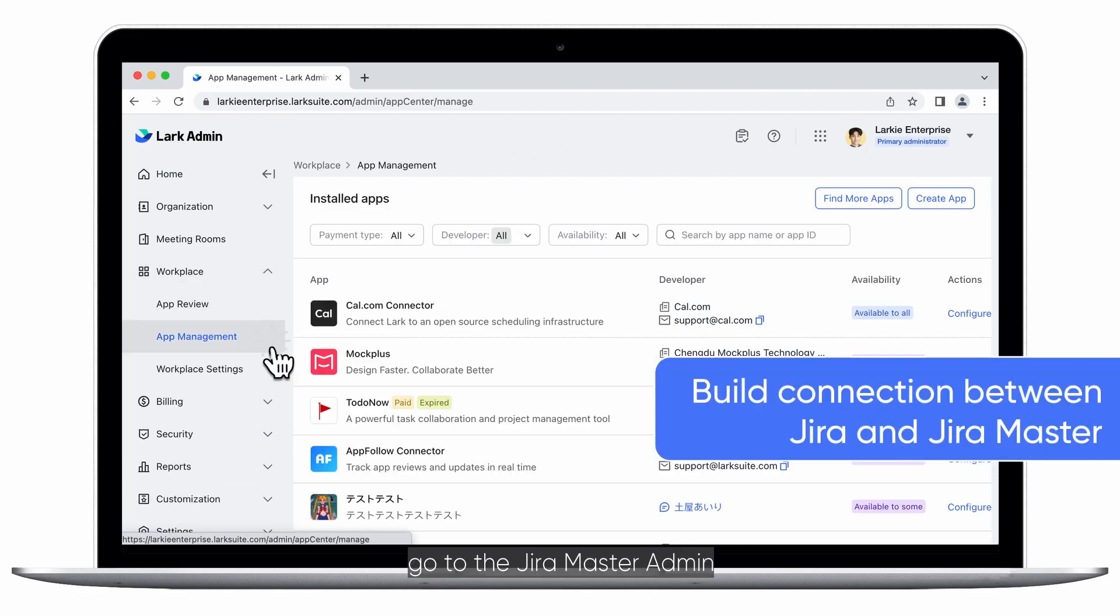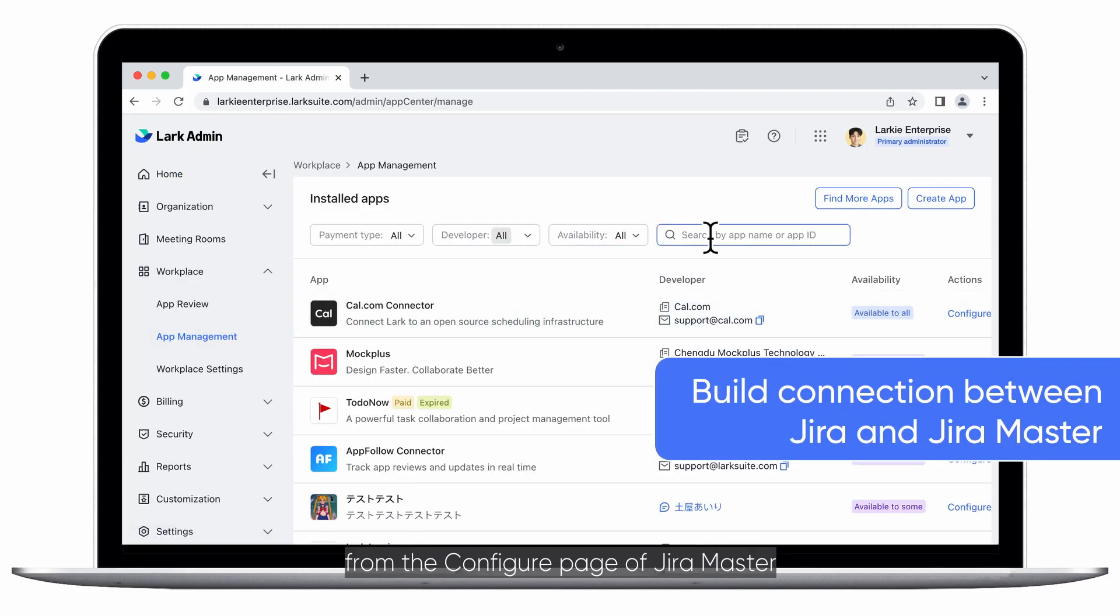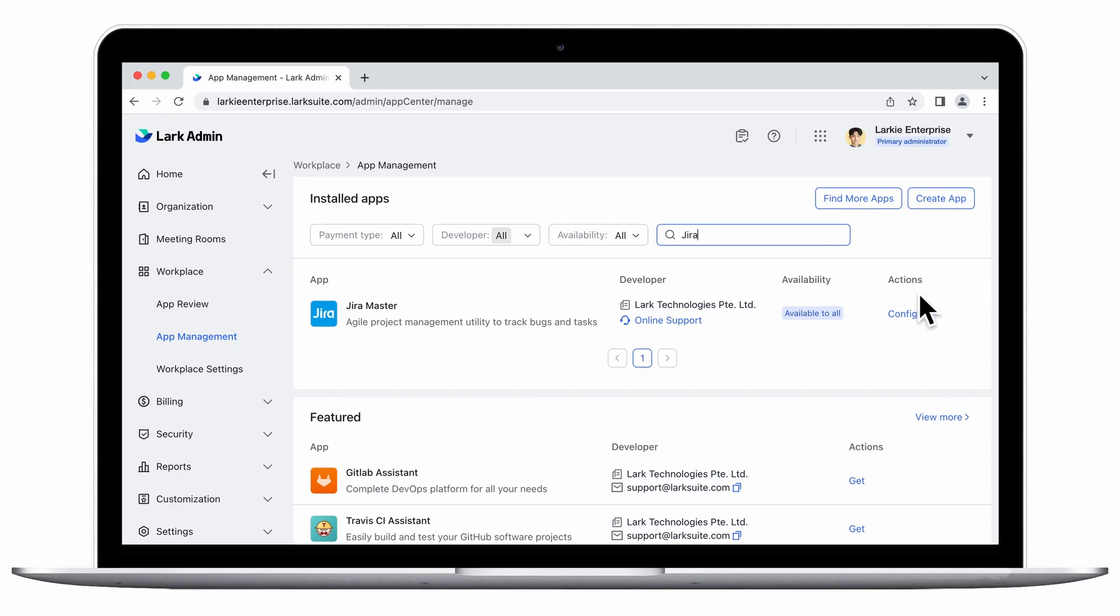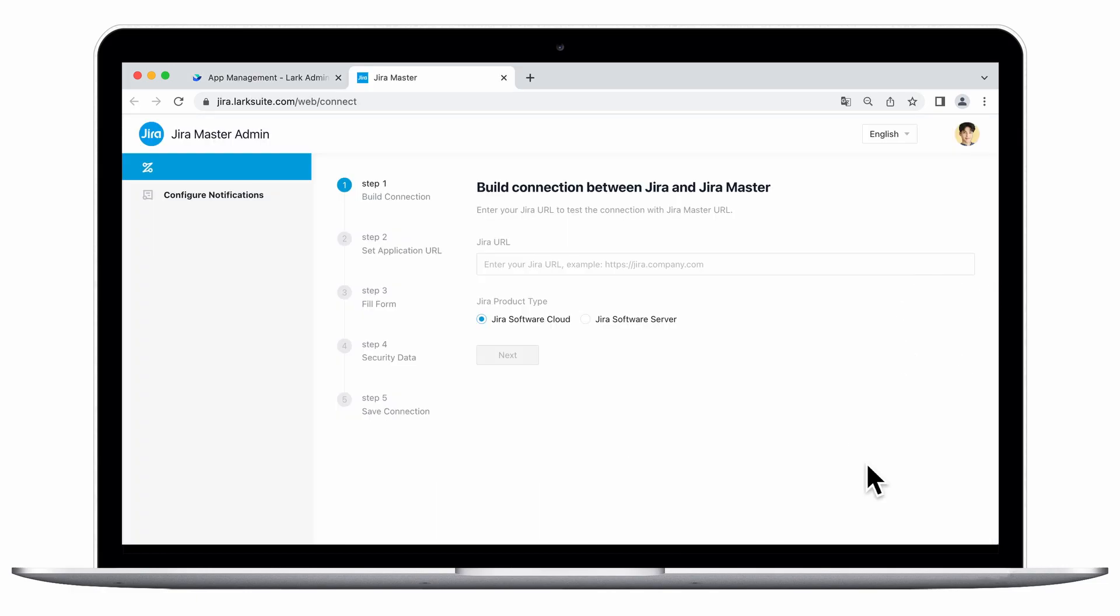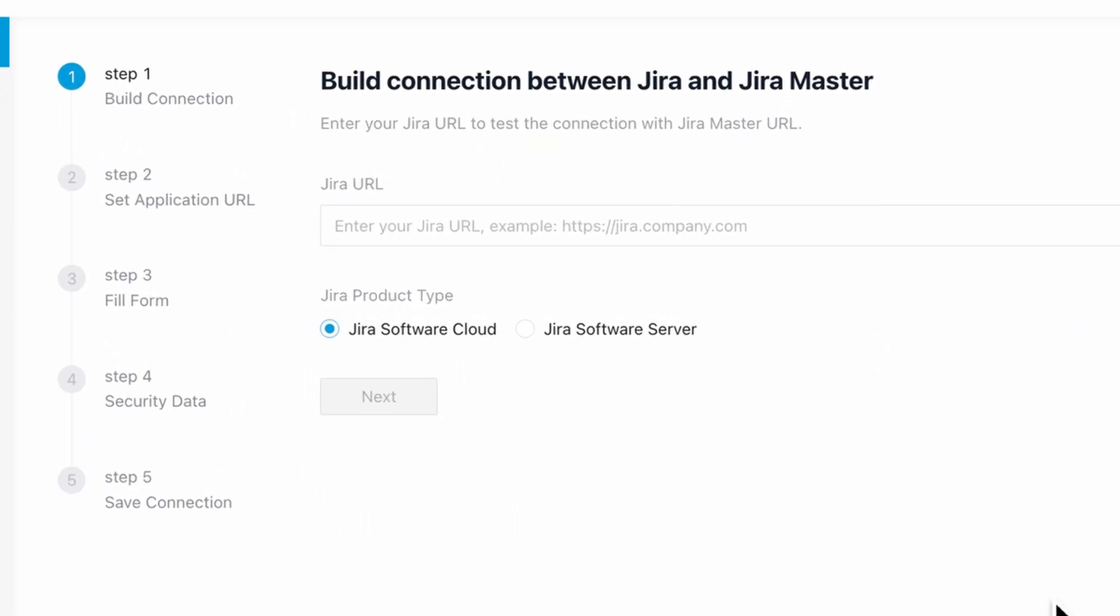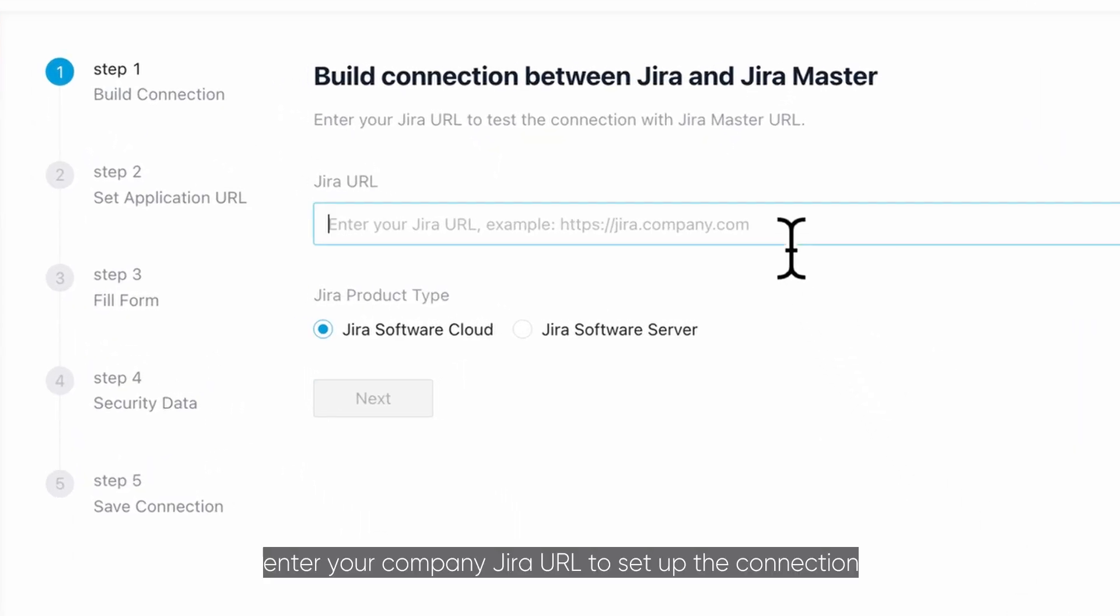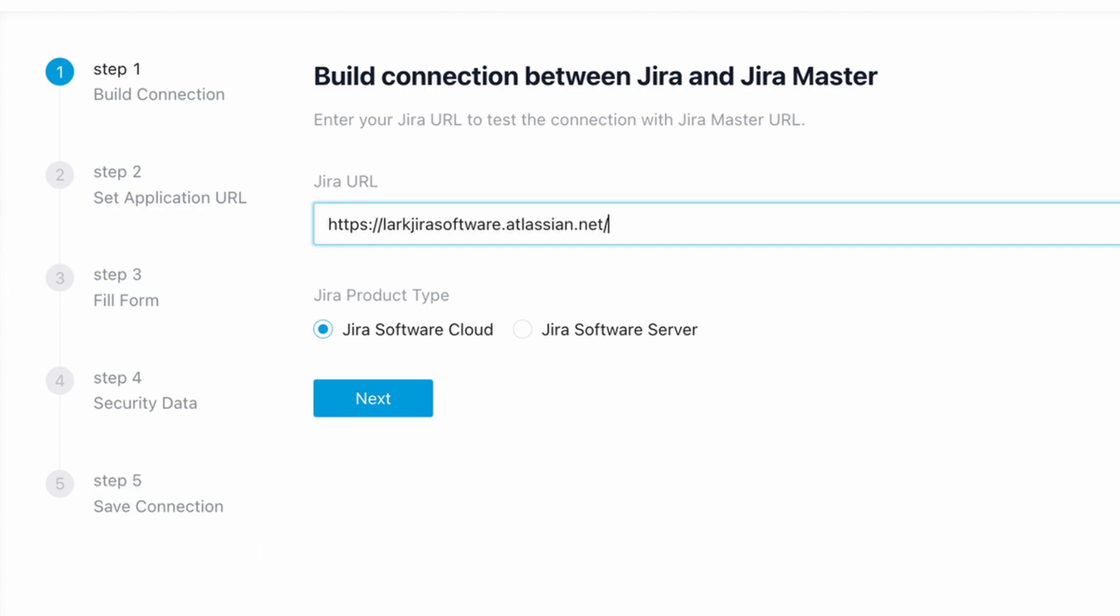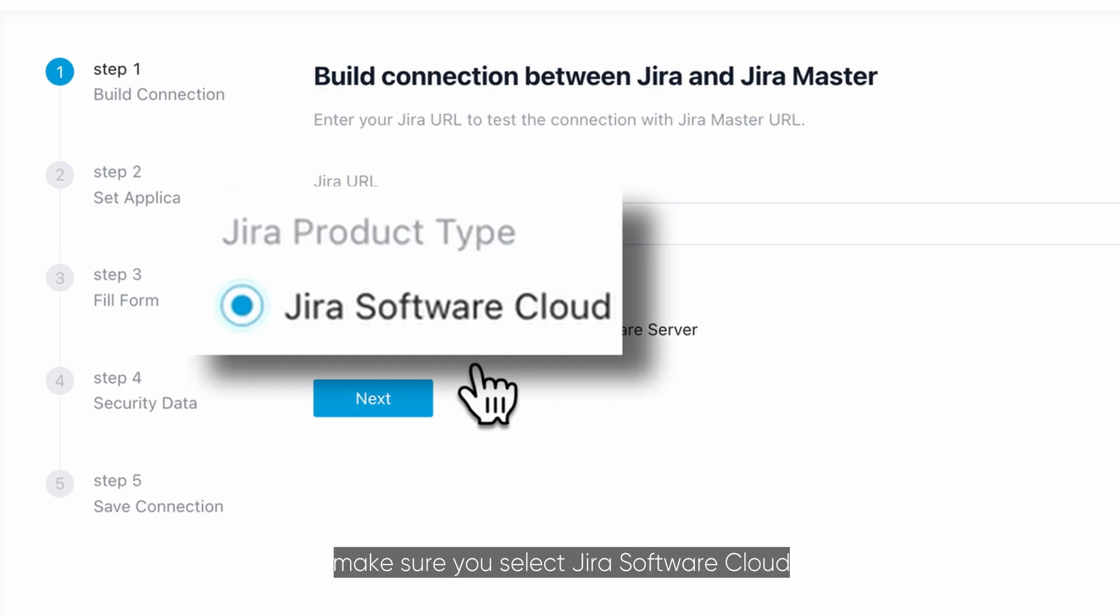In the Lark Admin console, go to JiraMaster Admin from the Configure page of JiraMaster. In JiraMaster Admin, enter your company Jira URL to set up the connection between your company Jira address and JiraMaster. For the Jira product type, make sure you select Jira Software Cloud.